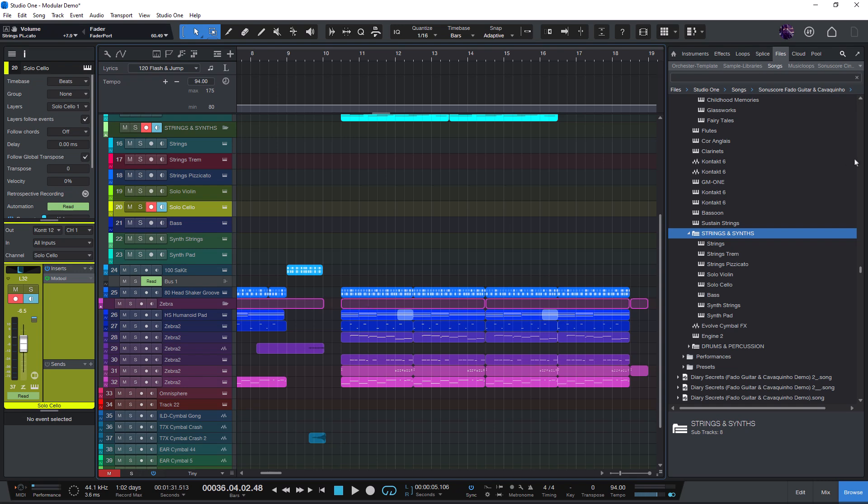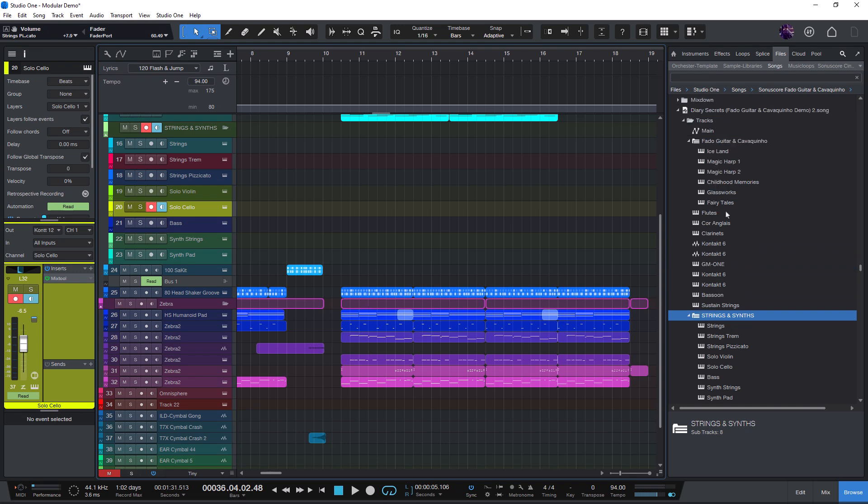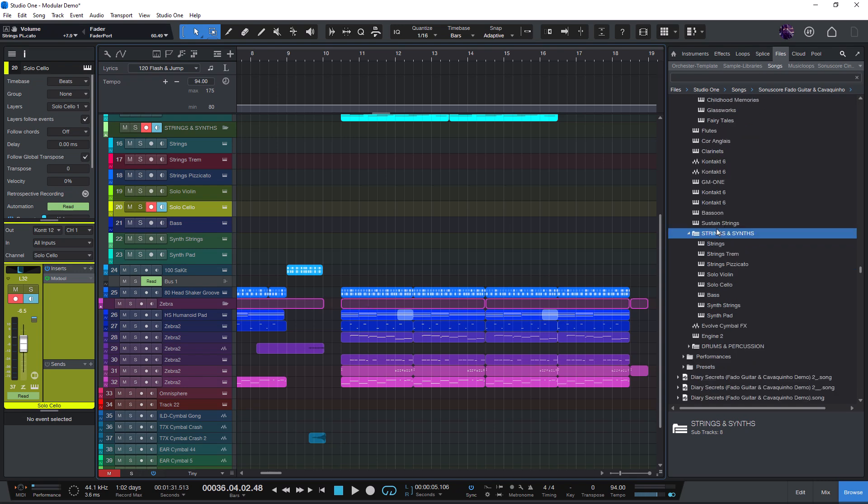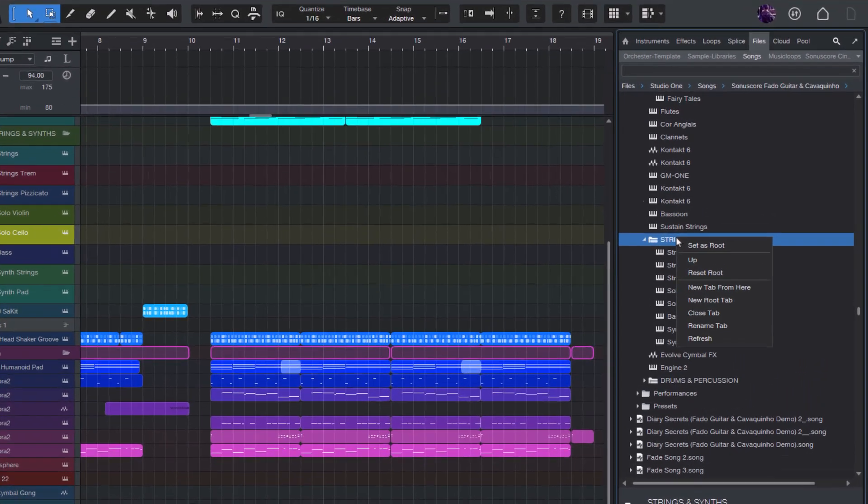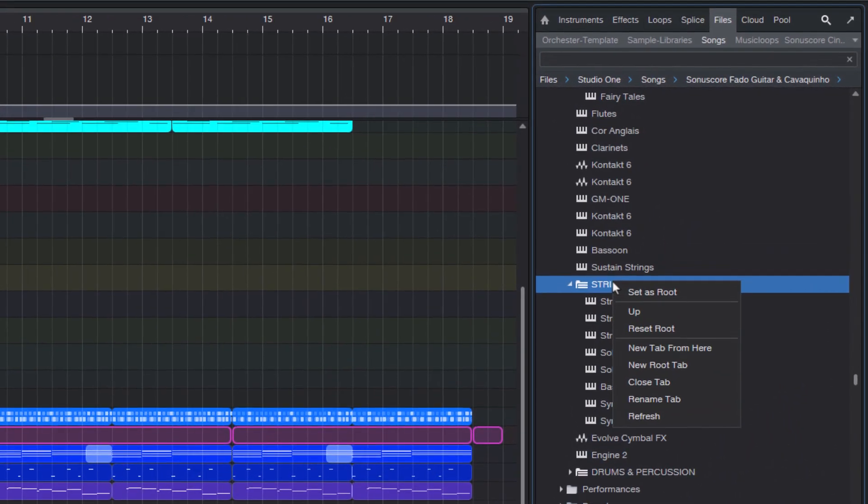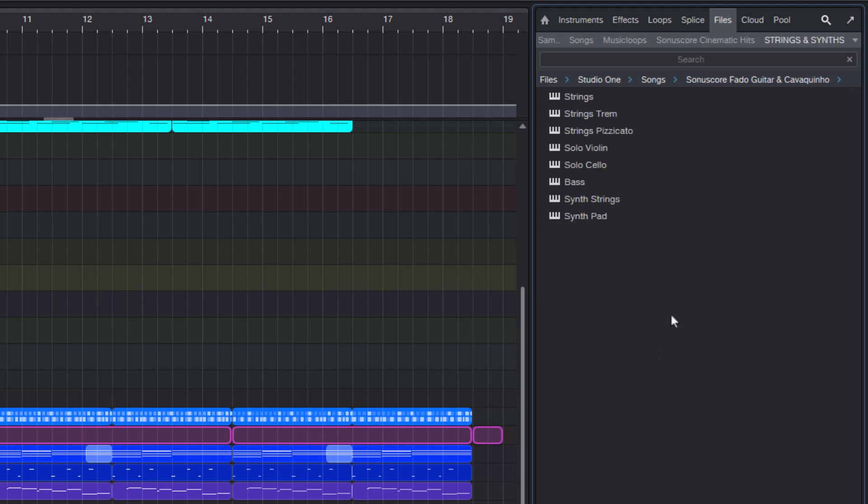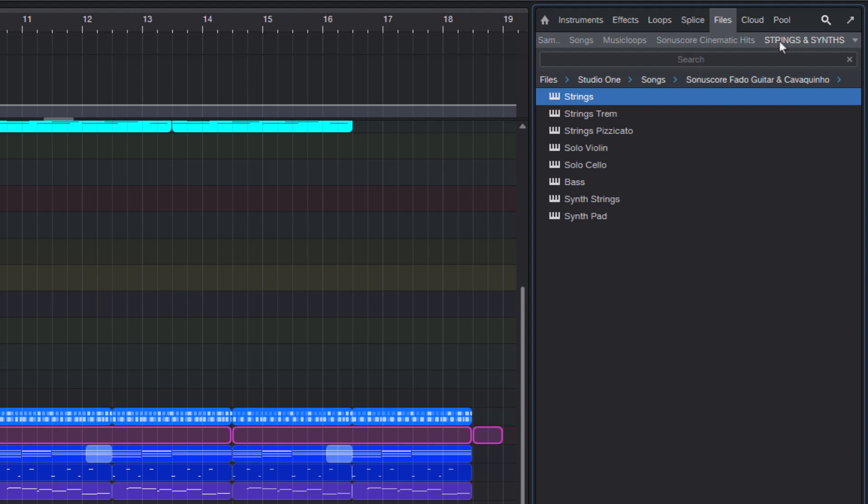But it gets even better. If I know I'll need these sounds regularly, I can simply right click on the folder and choose new tab from here. Now this folder becomes a root tab in my browser under the files tab. So I can create new tabs here for any files I may need as a personal library, so to say.